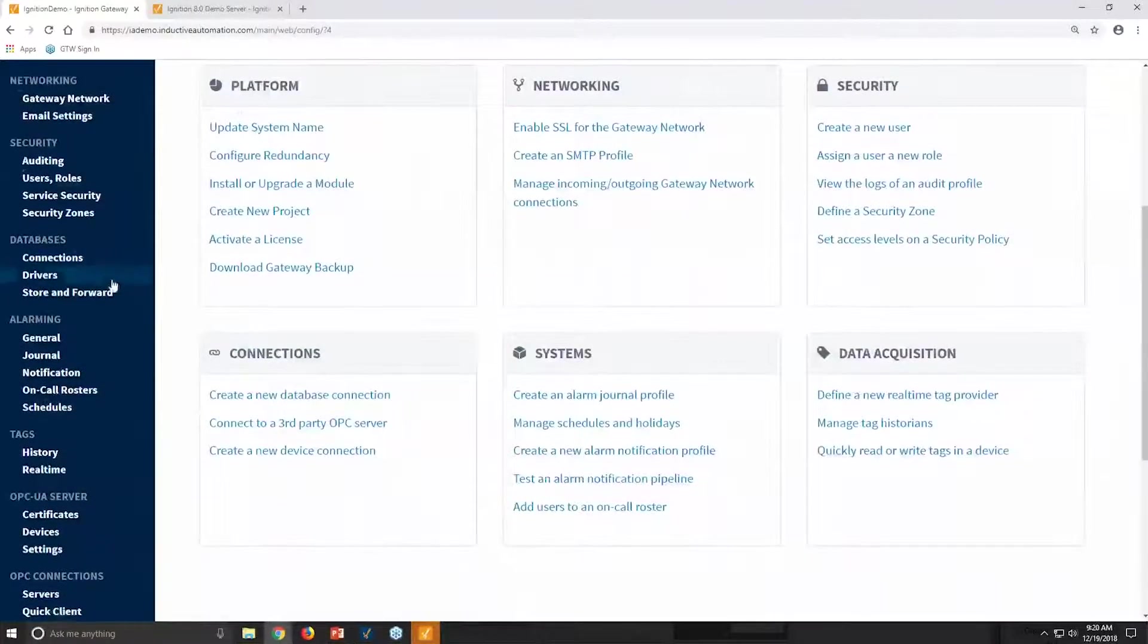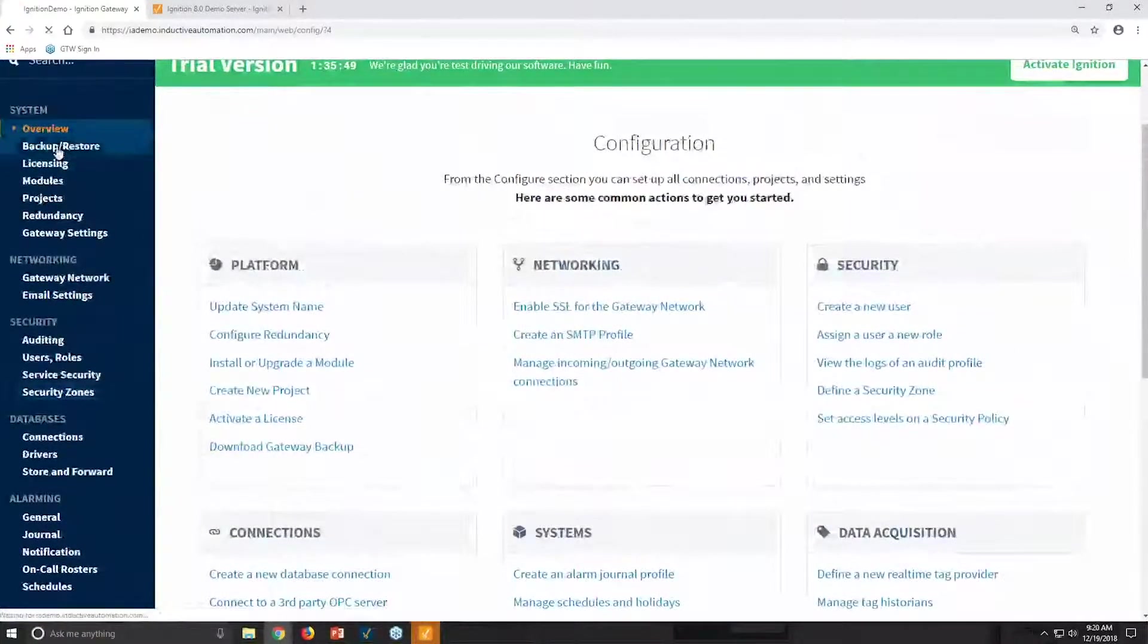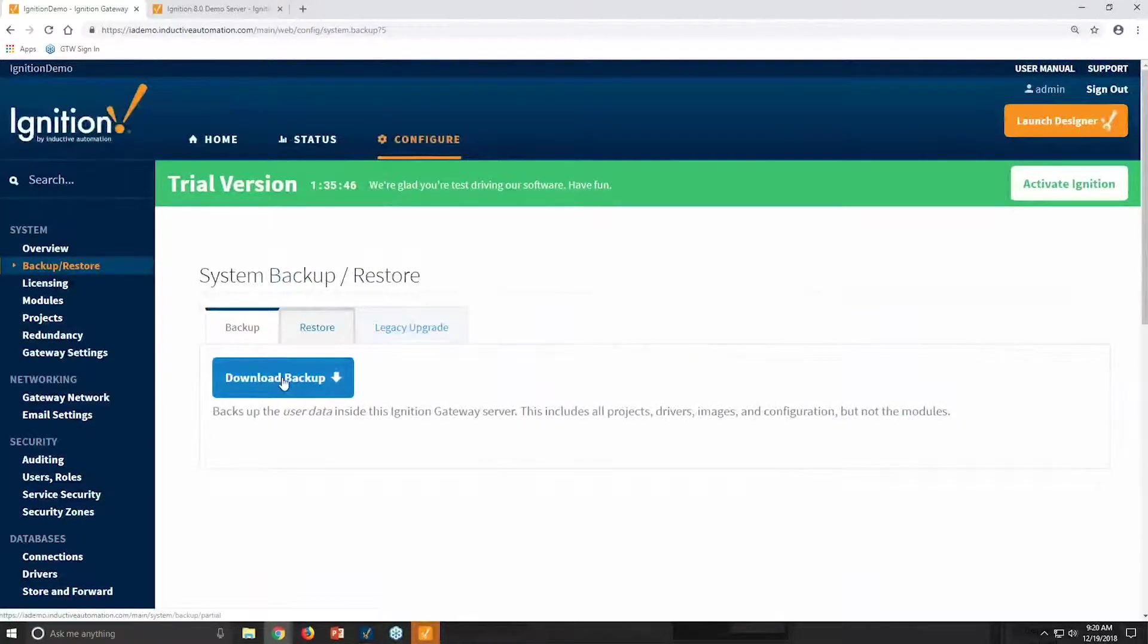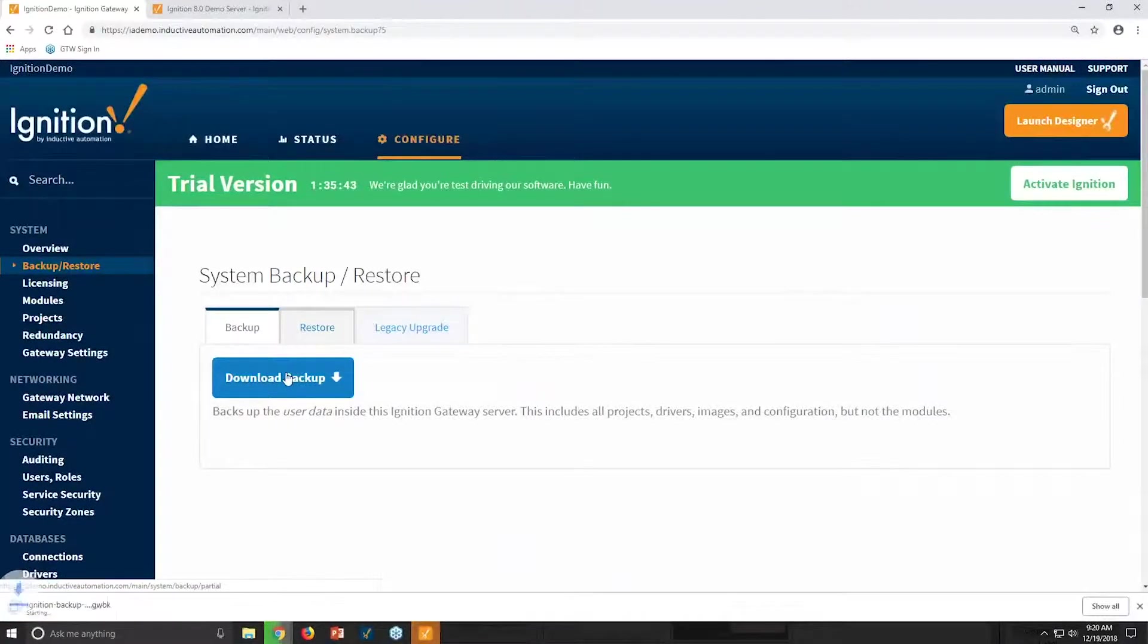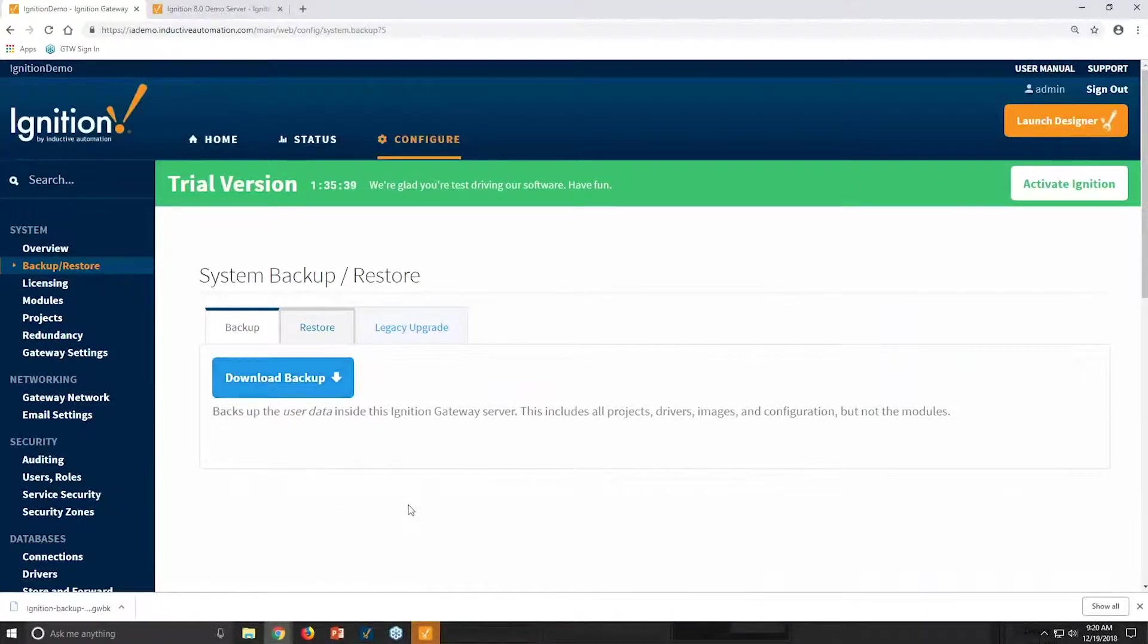If I come over here and I go to my Backup and Restore, I can download a backup. This goes into a single file backup right here. You can see this is a .dwbk file. And with the click of the button, I've backed up the entire Ignition system.